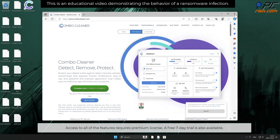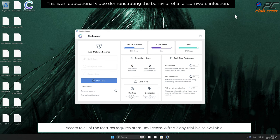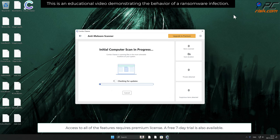Access to all of the features requires premium license. A free seven-day trial is also available.